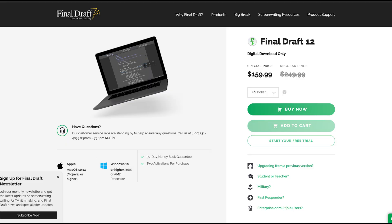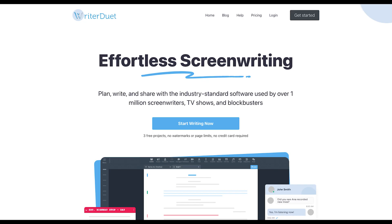If you're going to be using Final Draft, that's really what I recommend as professional software. Since Writer Duet is free, we're going to go through it here — it works very similarly to Final Draft. First, let's talk about scene headings.